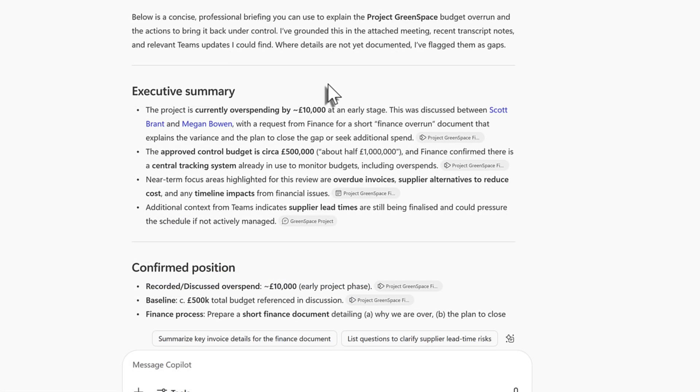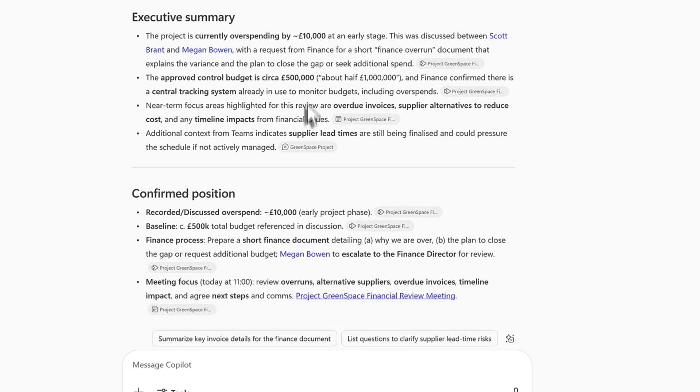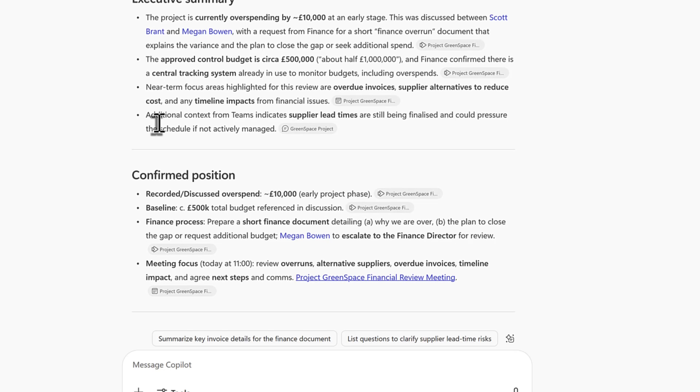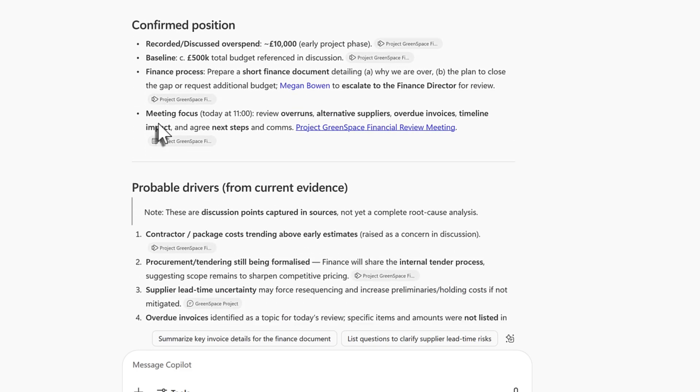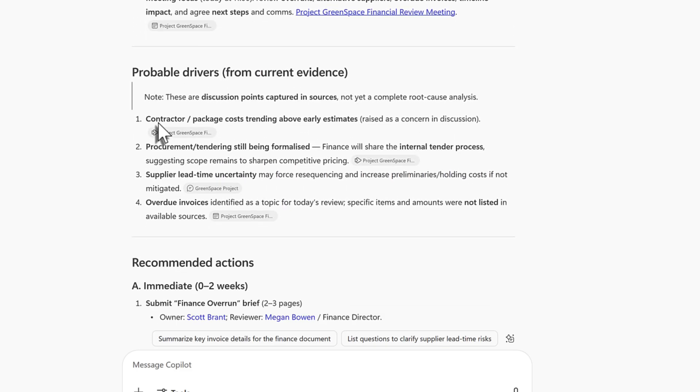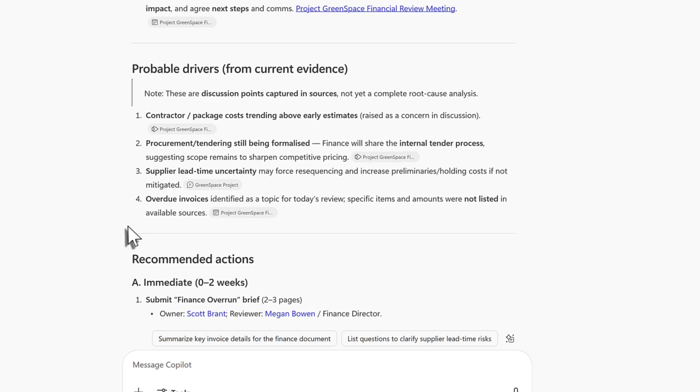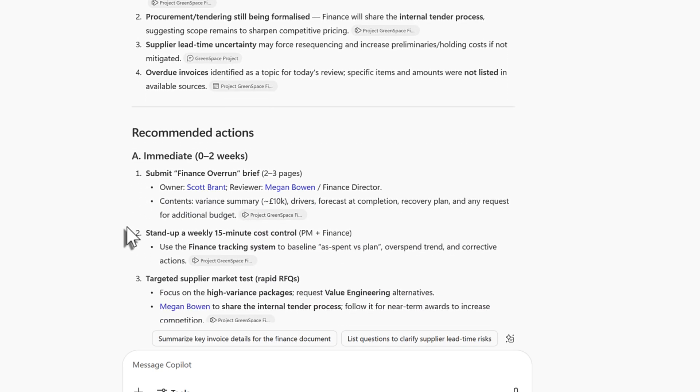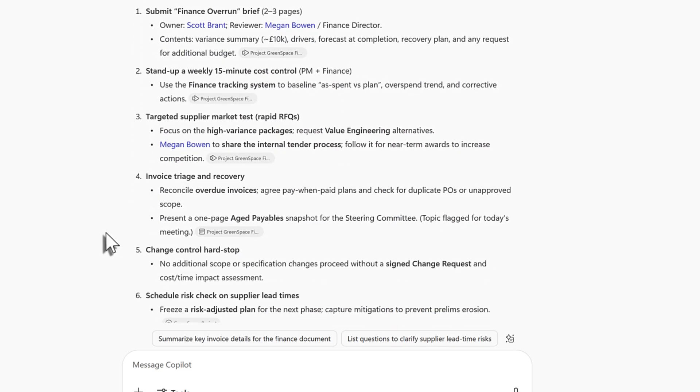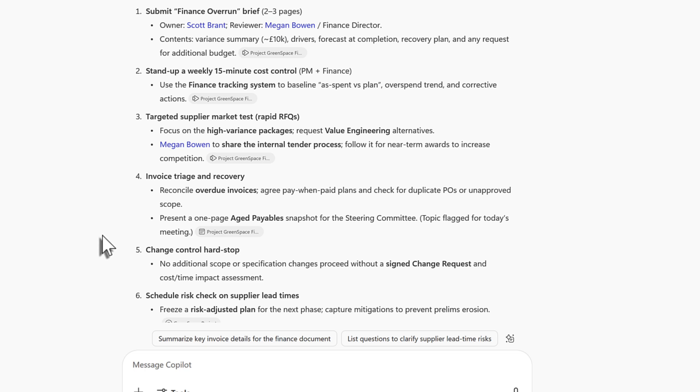Let's now go ahead and send this over to Copilot. And Copilot's now came back with an answer for us. It identifies an executive summary of the overspend that we discussed in the meeting, the available budget and also possible areas that could be impacting the budget at this early stage and further details them a little later on with contractor package costs trending above early estimates, procurement and tendering still being finalized, uncertainty over supplier lead times and plenty of overdue invoices. So we can see here a number of actions that we can also do to try and improve the way we're running the budget on the project.